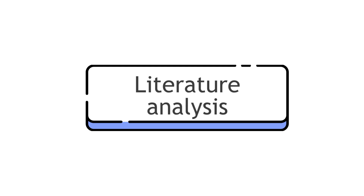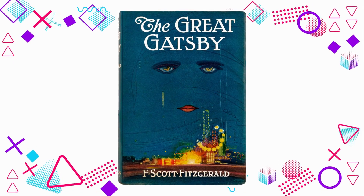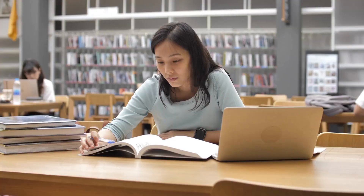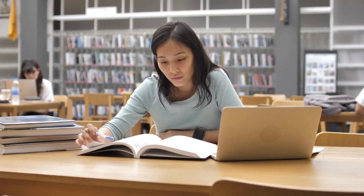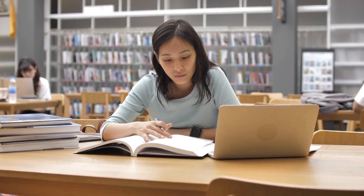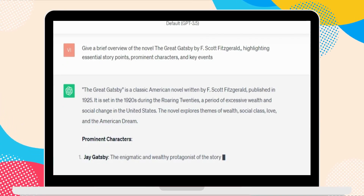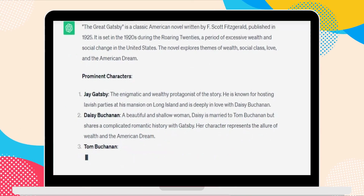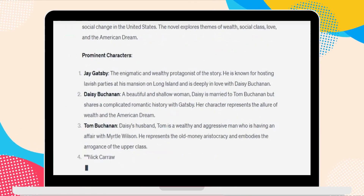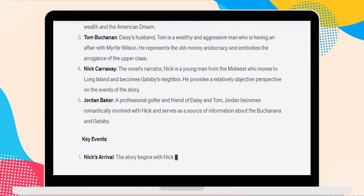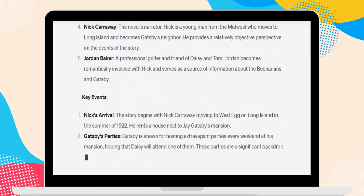Another way to use ChatGPT for English teaching is for literature analysis. For example, if a student is studying The Great Gatsby by F. Scott Fitzgerald — a classic American novel — some elements such as the symbolism can be complex to understand. You can ask students to use ChatGPT to get a brief overview of the novel, highlighting essential story points, prominent characters, and key events.